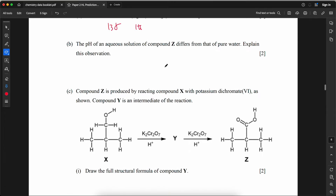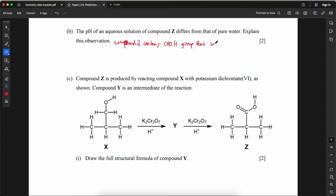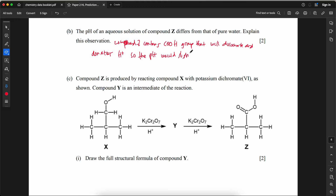The pH of an aqueous solution of compound Z differs from that of pure water. Explain this observation. Compound Z contains a –COOH group that will dissociate and donate H⁺ ions, so the pH will slightly decrease below 7.